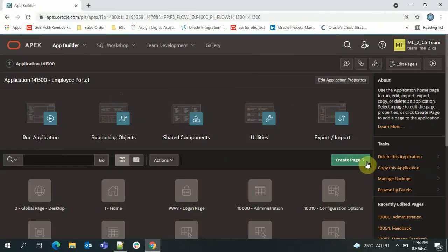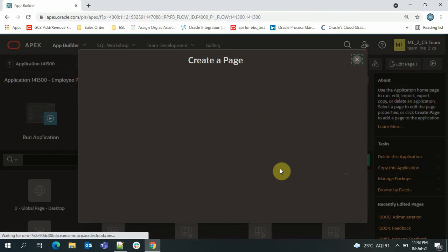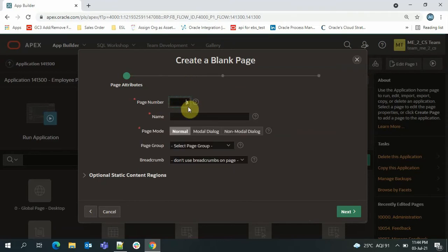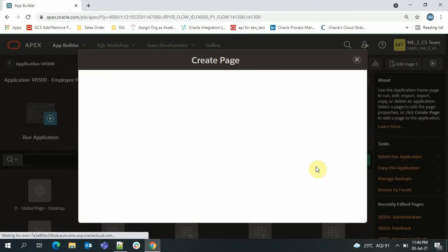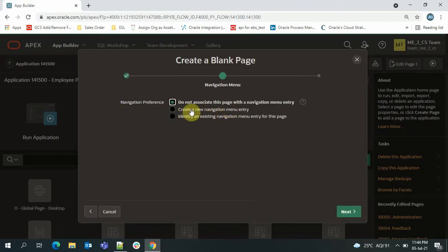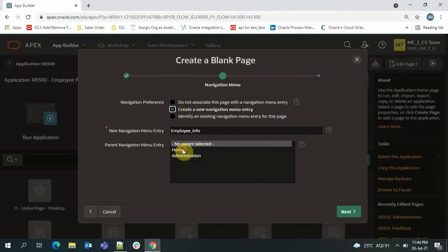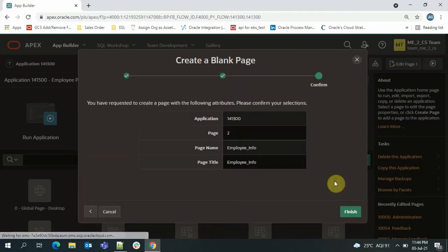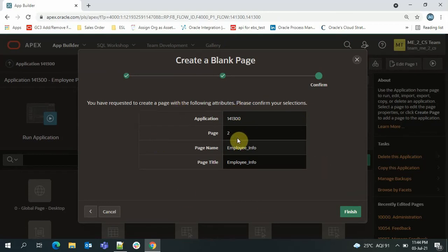Now we'll try creating a page. Just click on 'Create Page' — I want the page type to be blank, so select 'Blank Page' and click next. I'll go with page number 2 and the page name as 'Employee Info.' I want to associate this page to our navigation menu with 'Home' as the parent. The page number is 2, page name and title is Employee Info.